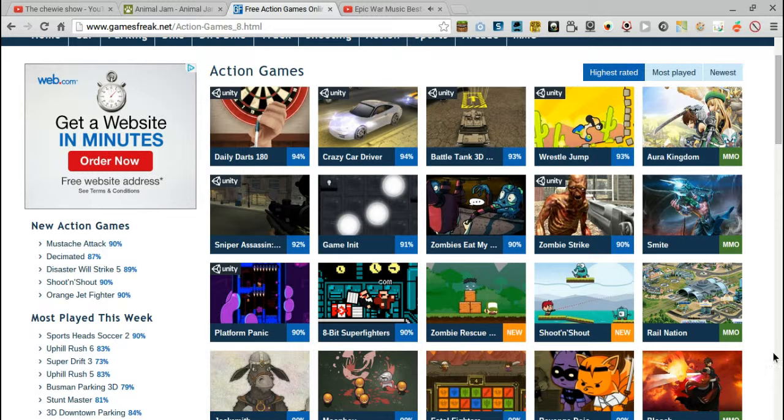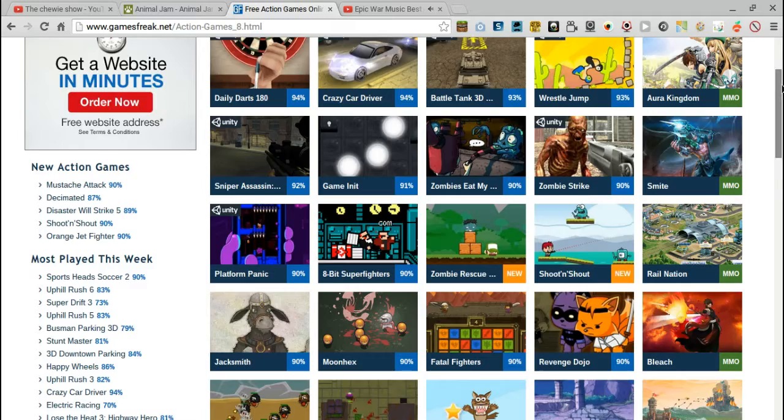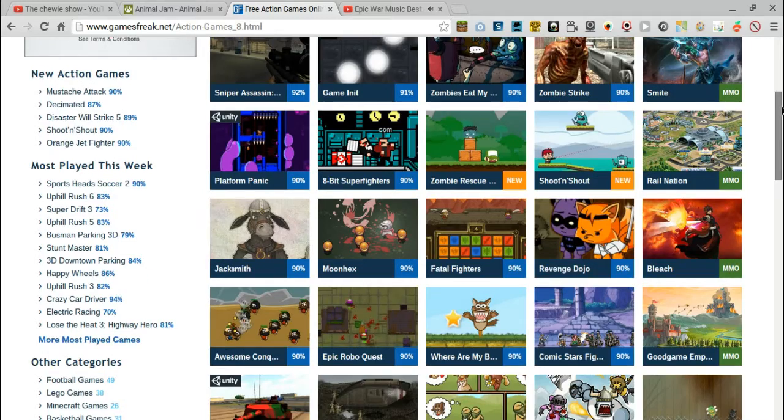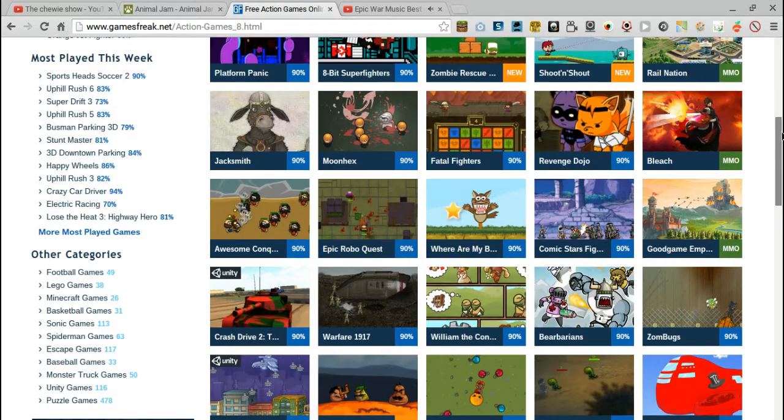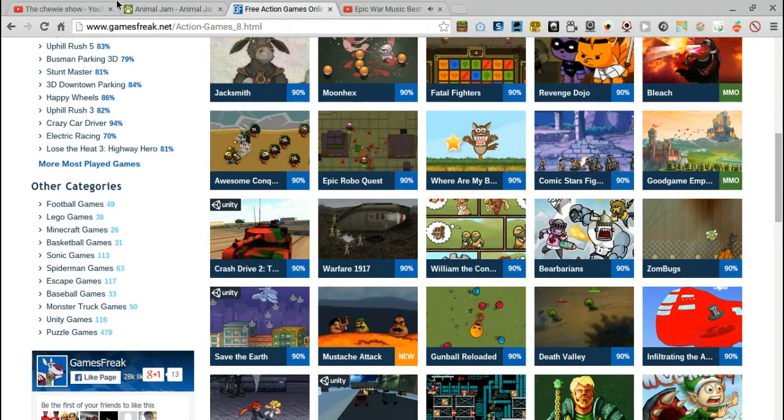What's up guys, welcome to another video where I will be playing an action game, so that's why I'm using such cool music.